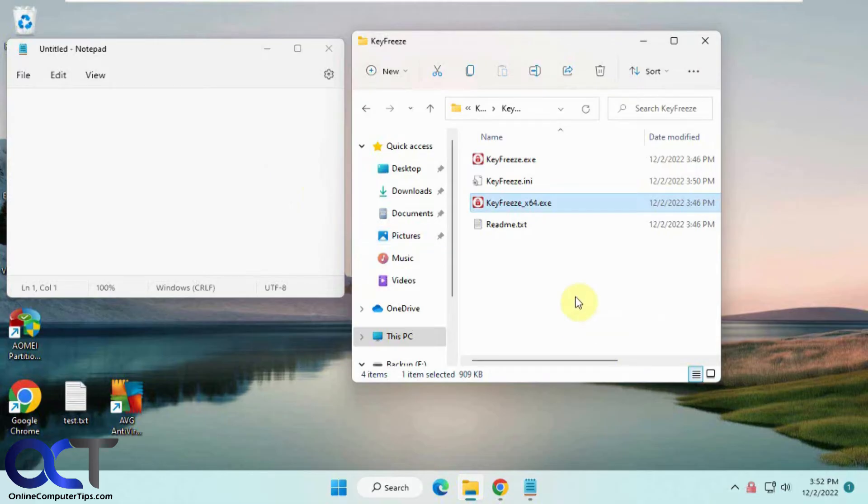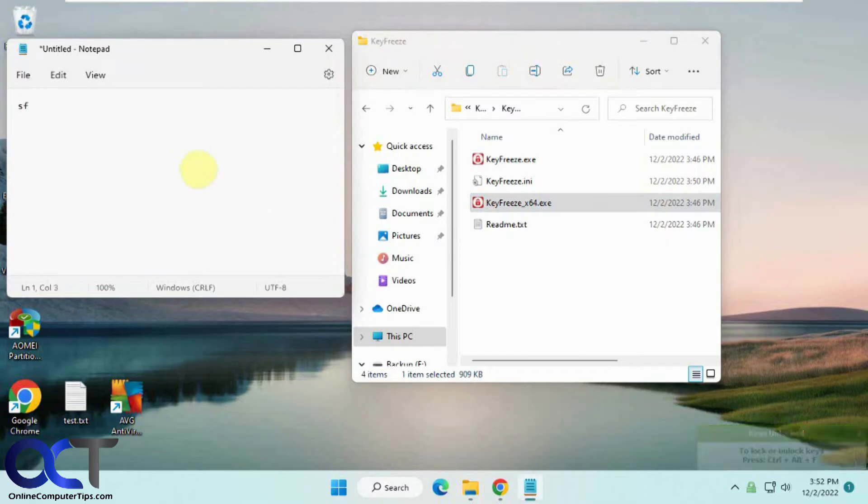If I want to get it back, I press Ctrl+Alt+F. Now it's unlocked. I can type on the screen here. And Ctrl+Alt+F again to lock.